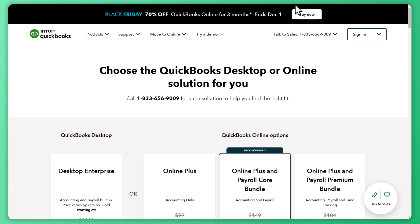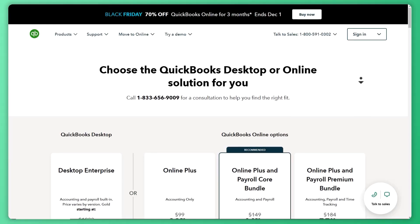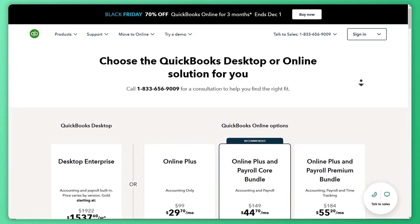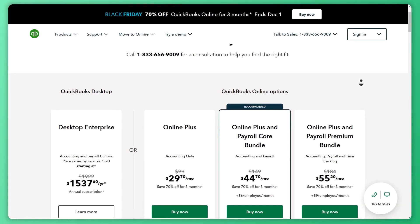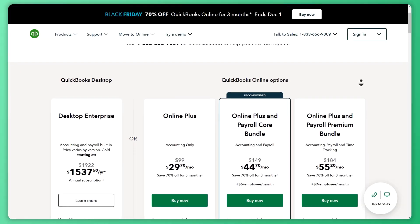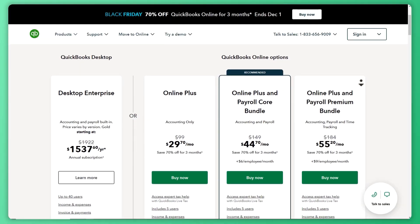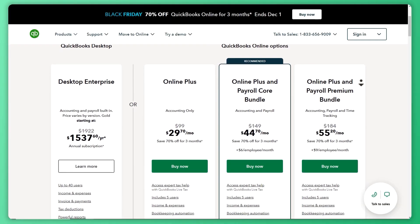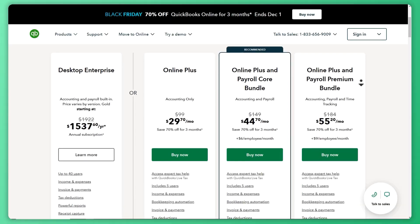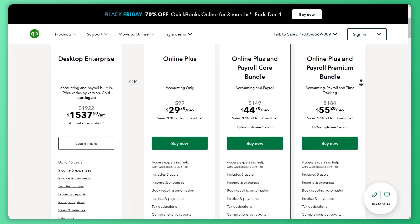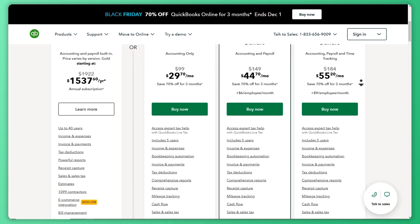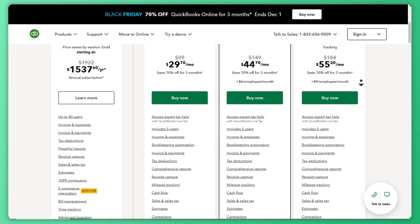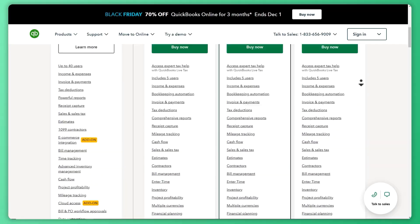So now the question is, which is better for you? Choose QuickBooks Online if you prioritize accessibility, automation, and a mobile-friendly platform. For businesses handling complex accounting tasks and needing offline access, QuickBooks Desktop is the stronger choice.